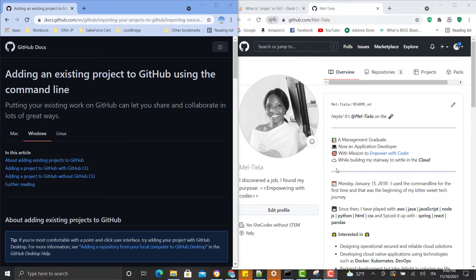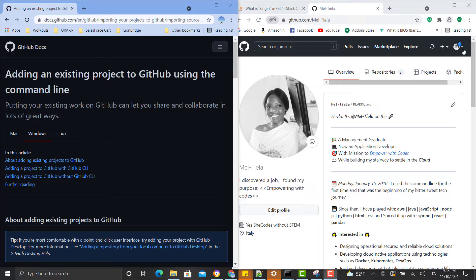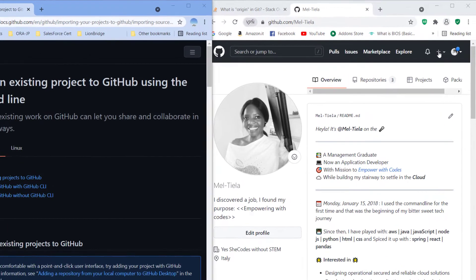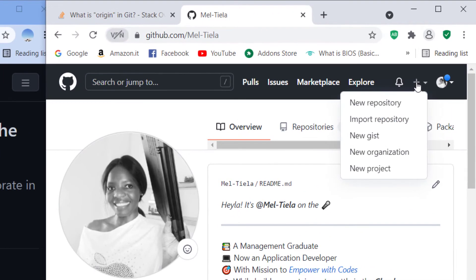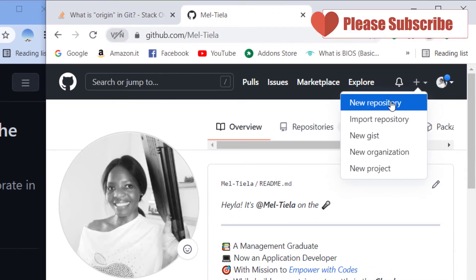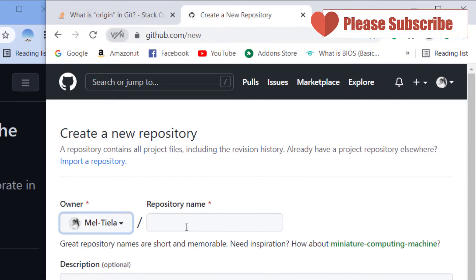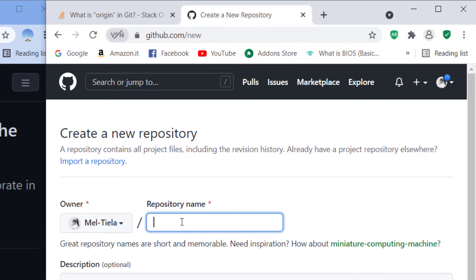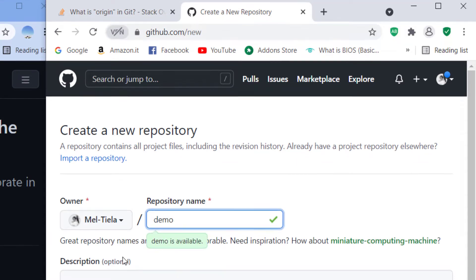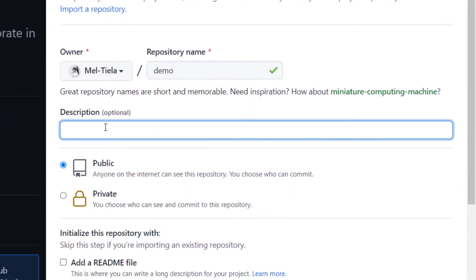Let's head straight away to our GitHub account and start the process. So the first thing we are going to create a repository right here. You click on this new repository, you give it a name. I'm just going to call it demo, then later on you can give the description but it's optional.